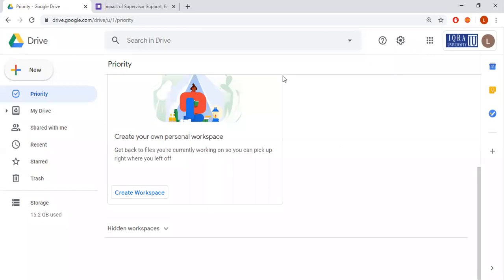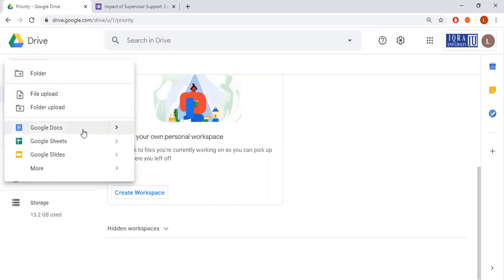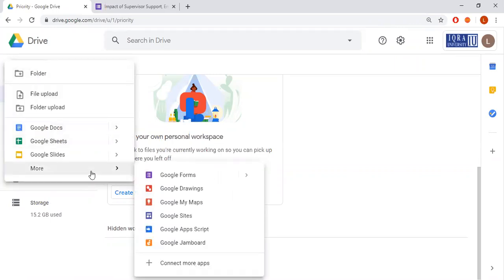First of all, you have to go to your Google Drive — I'm already here. Now I'm going to create a new Google form. As you can see on the left side of the page there is a 'New' button. Click this option, then at the bottom of the drop-down list go to 'More', and here you can see the Google Forms option.